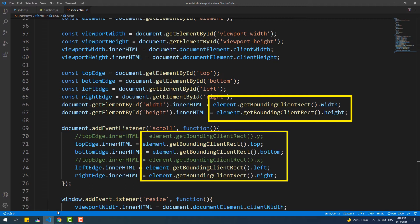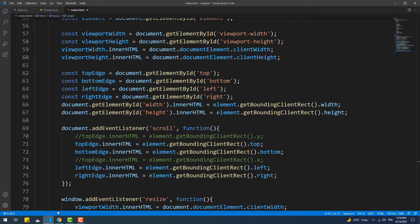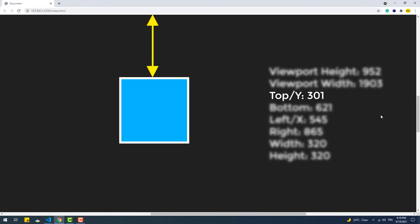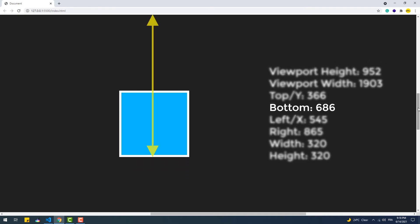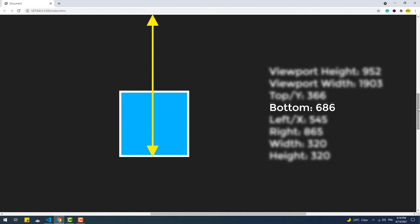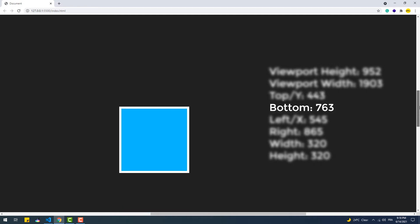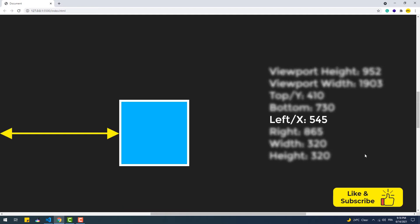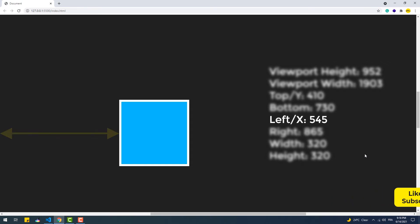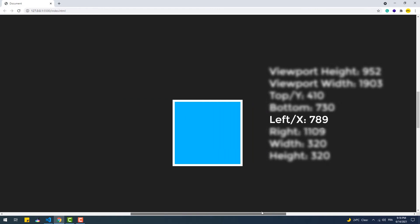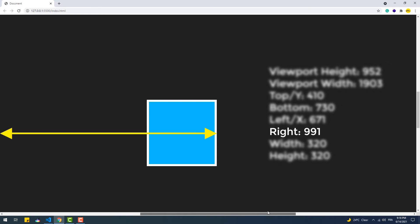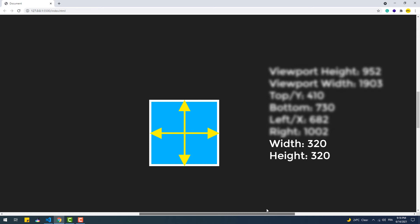This method returns an object that has eight properties: width, height, x, y, top, right, bottom, and left. Top and y refer to the same thing — the distance between the top edge of the element and the top edge of the viewport. Bottom represents the distance between the bottom edge of the element and the top edge of the viewport. Left and x refer to the same thing — the distance between the left edge of the element and the left edge of the viewport. Right represents the distance between the right side of the element and the left side of the viewport. Width and height represent the width and height of the element including any margins, paddings, and borders.